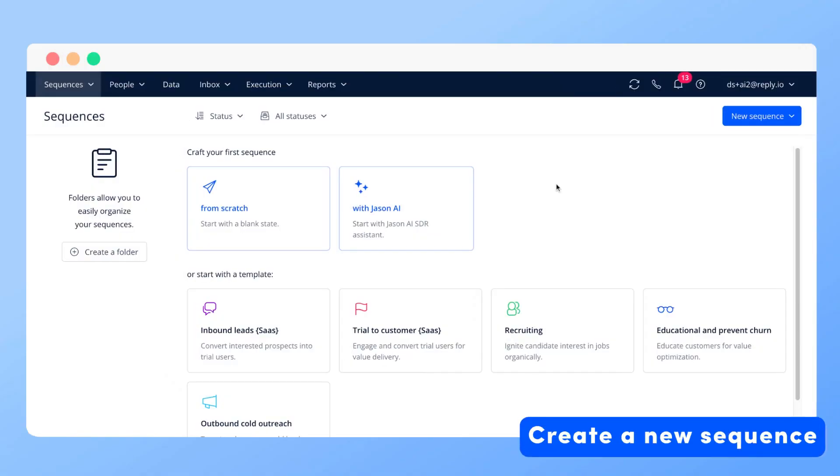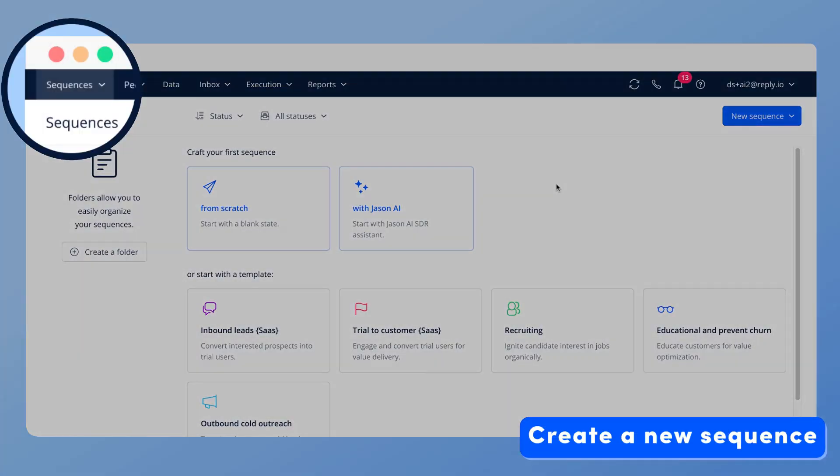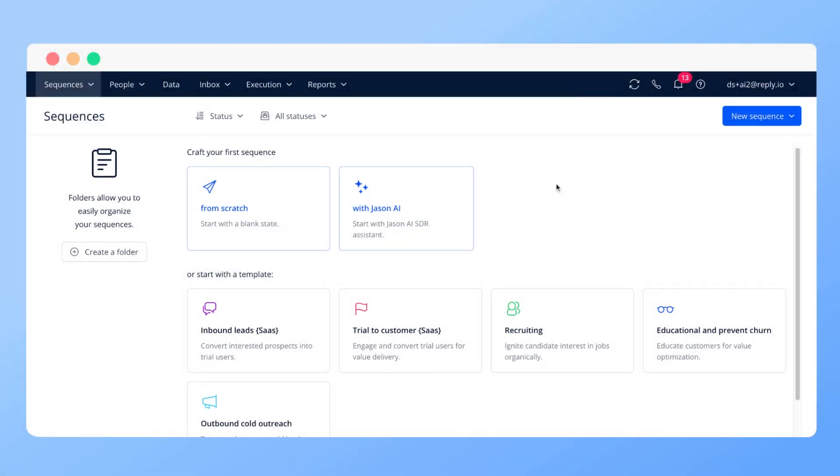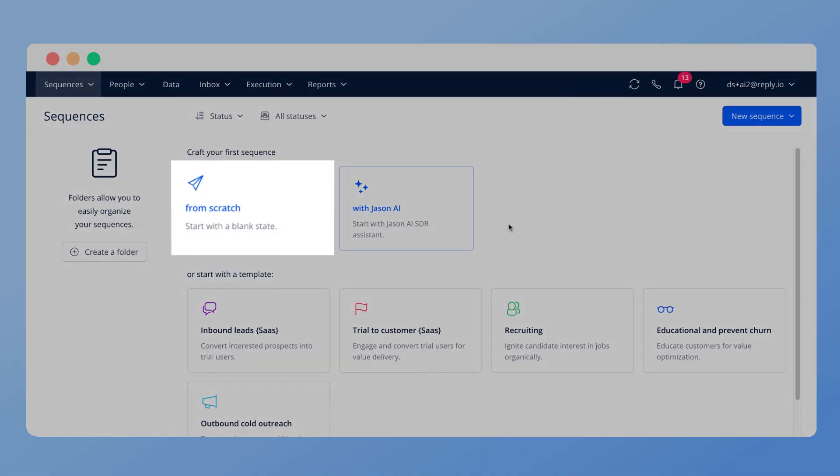Start with creating a new sequence. Navigate to sequences from the header menu. Create the sequence from scratch.